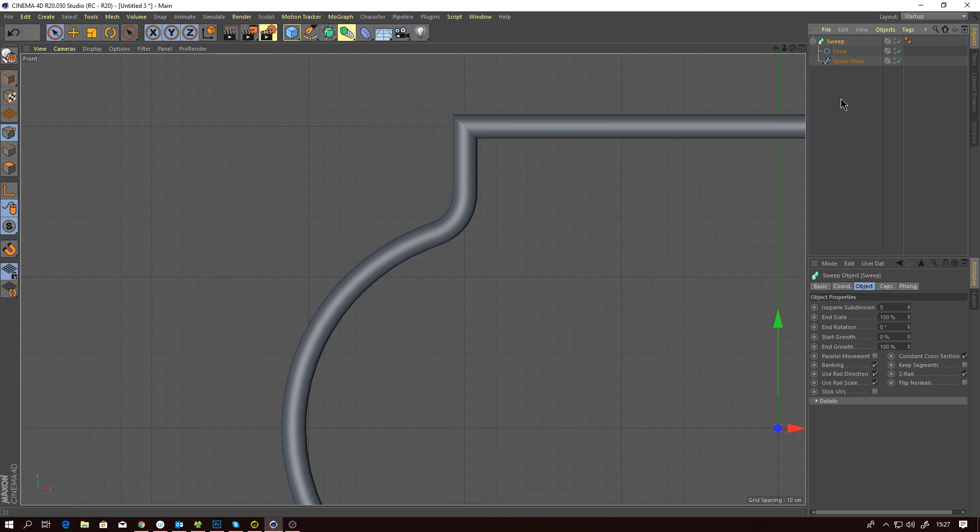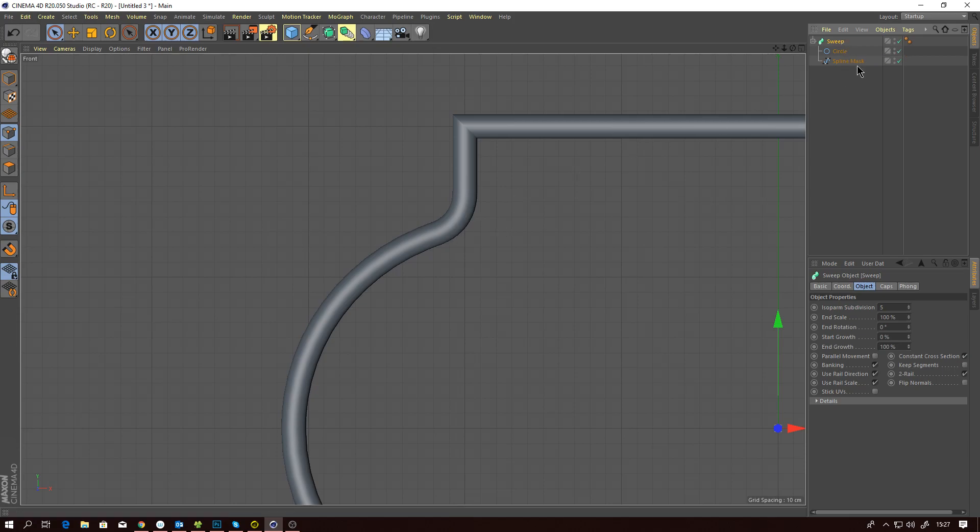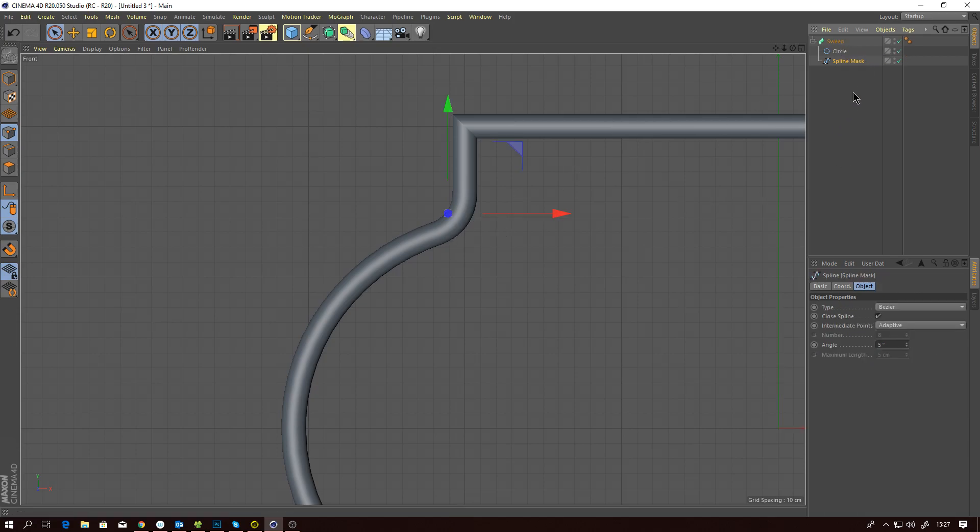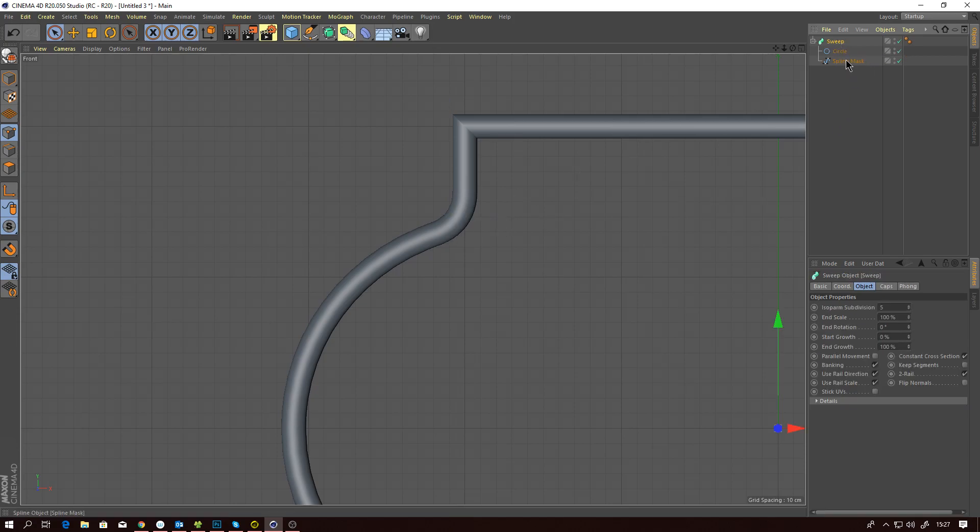There is one more little thing I would like to talk about while I've got a generator and a spline in the scene, and that is polygon count. A lot of people, especially me, like to render these days with GPUs.